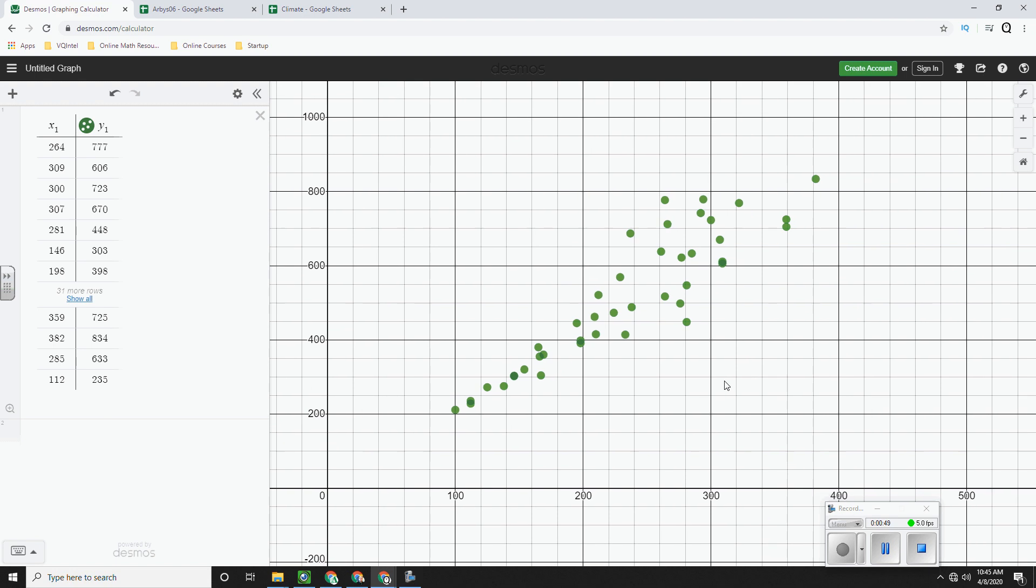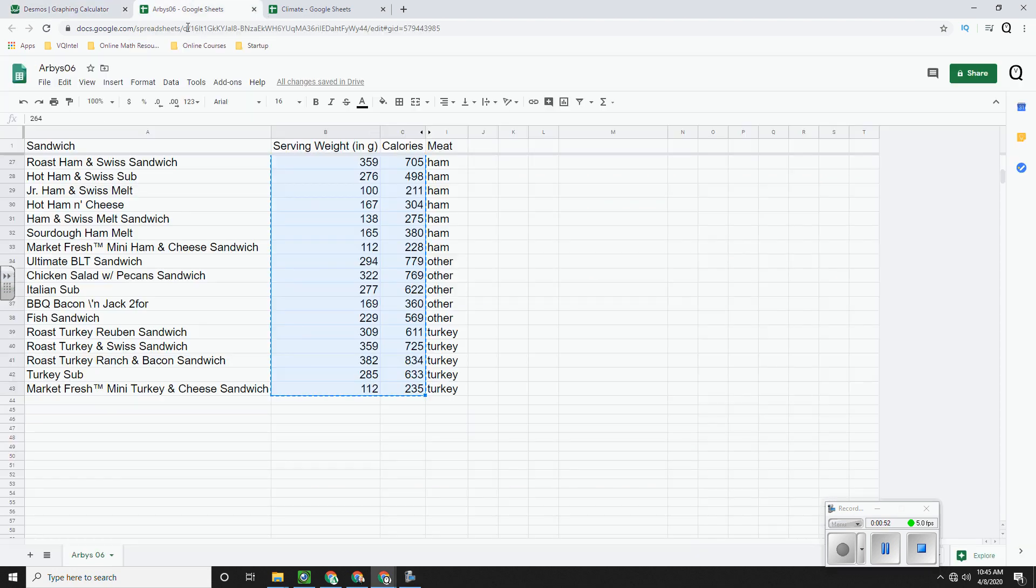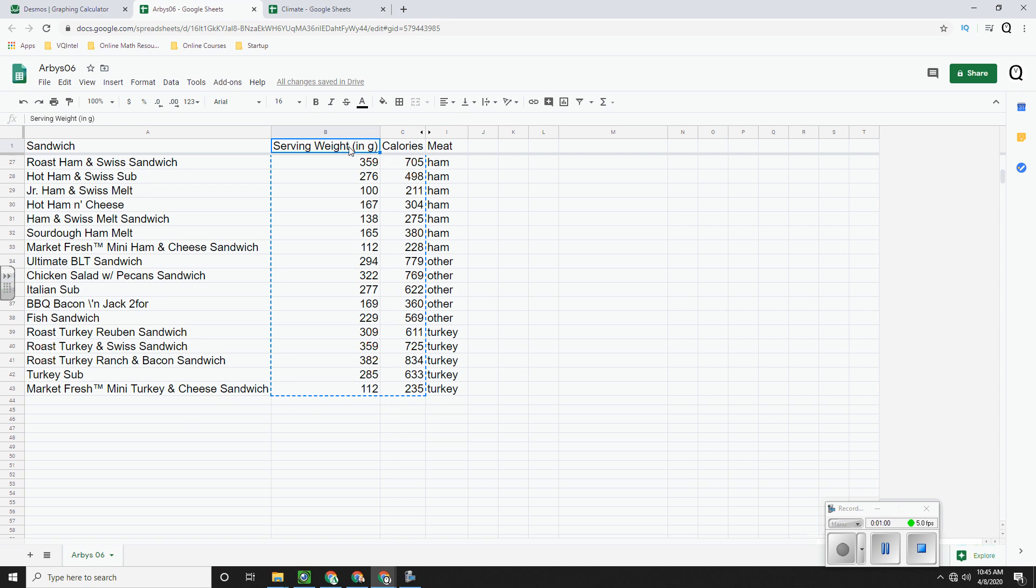Now the one thing that Desmos will not understand is titles and putting in labels. And so that's something that we have to do on our own.